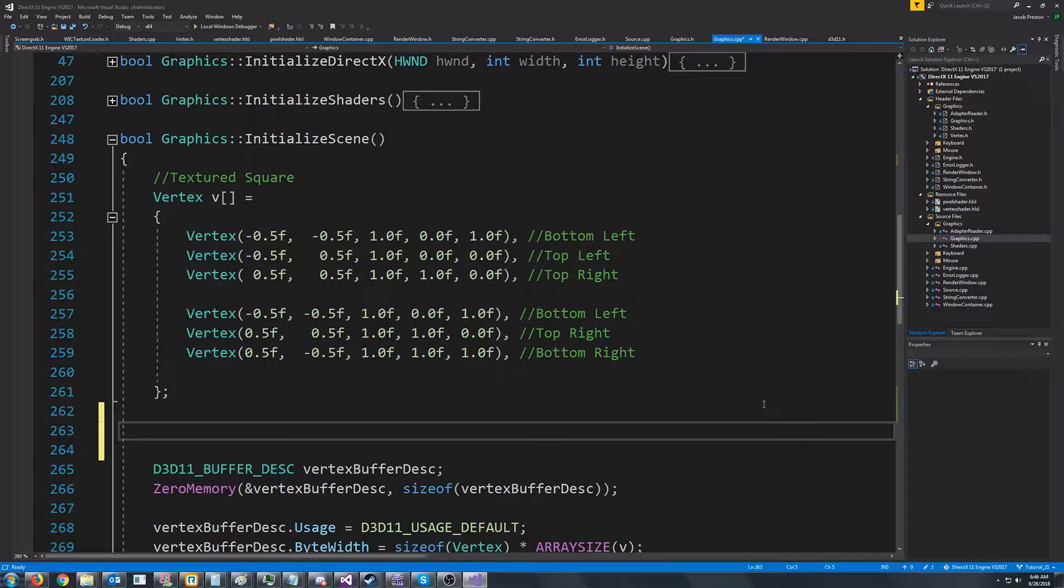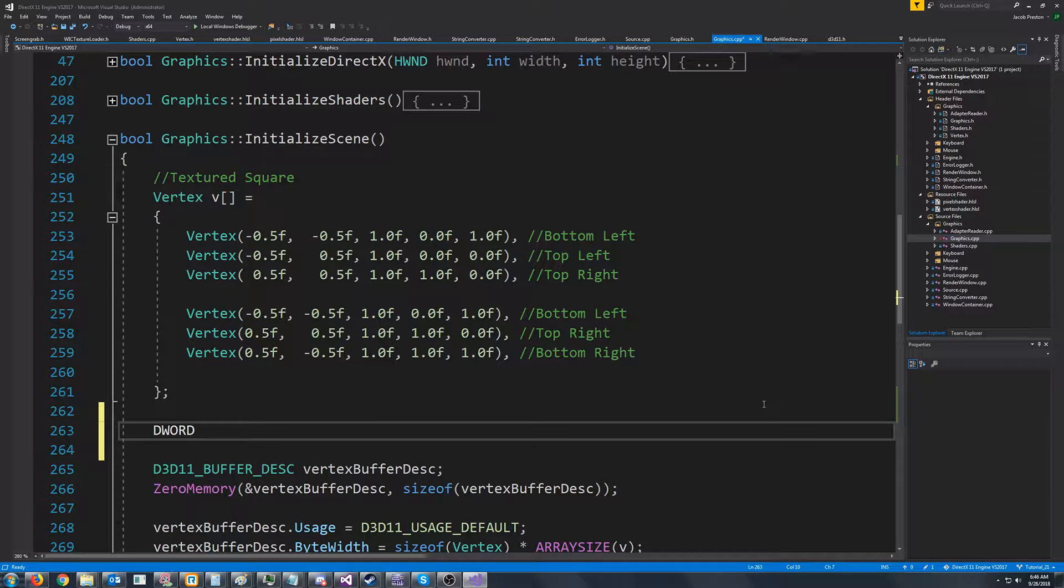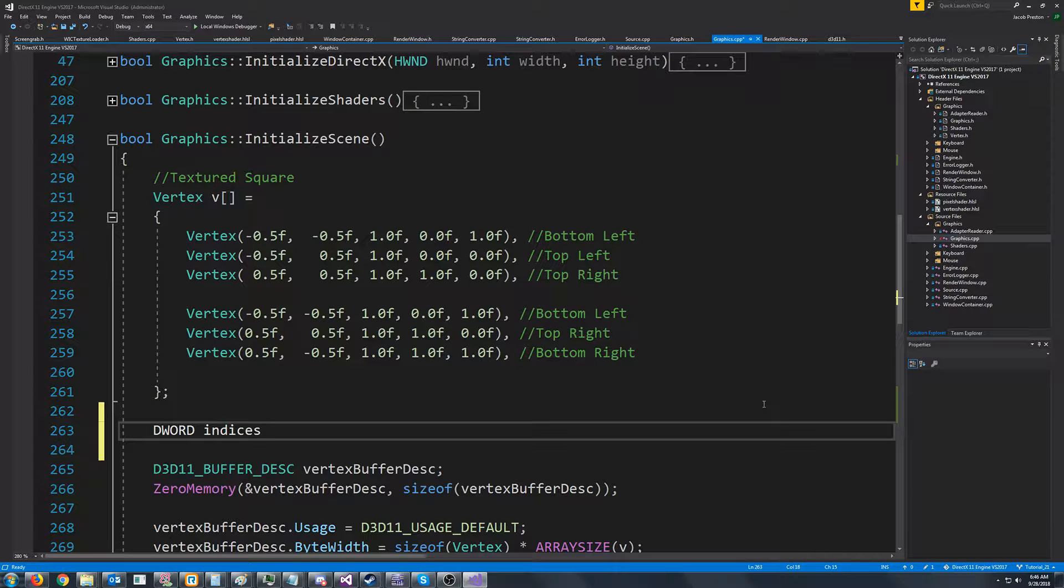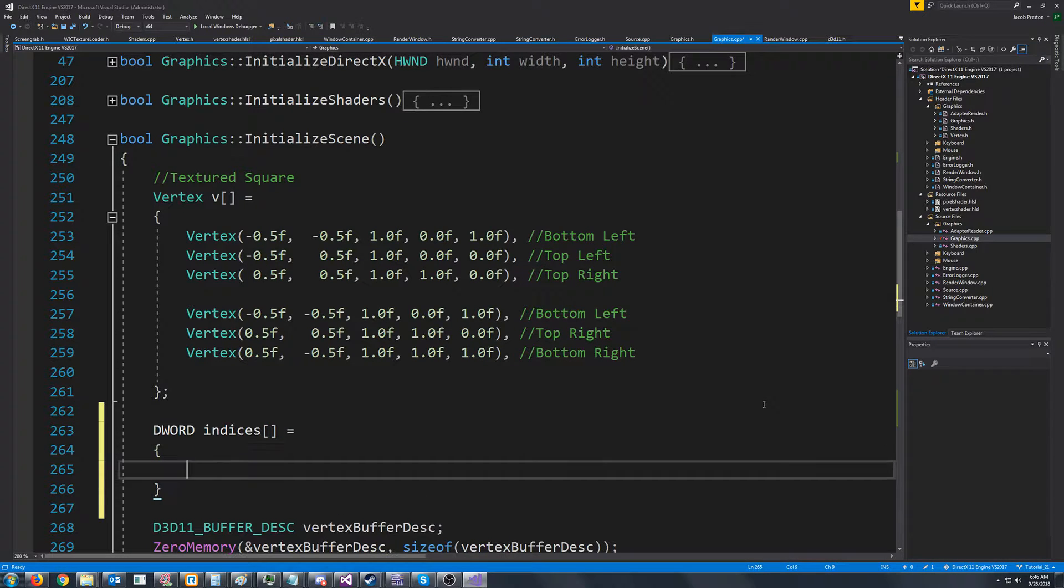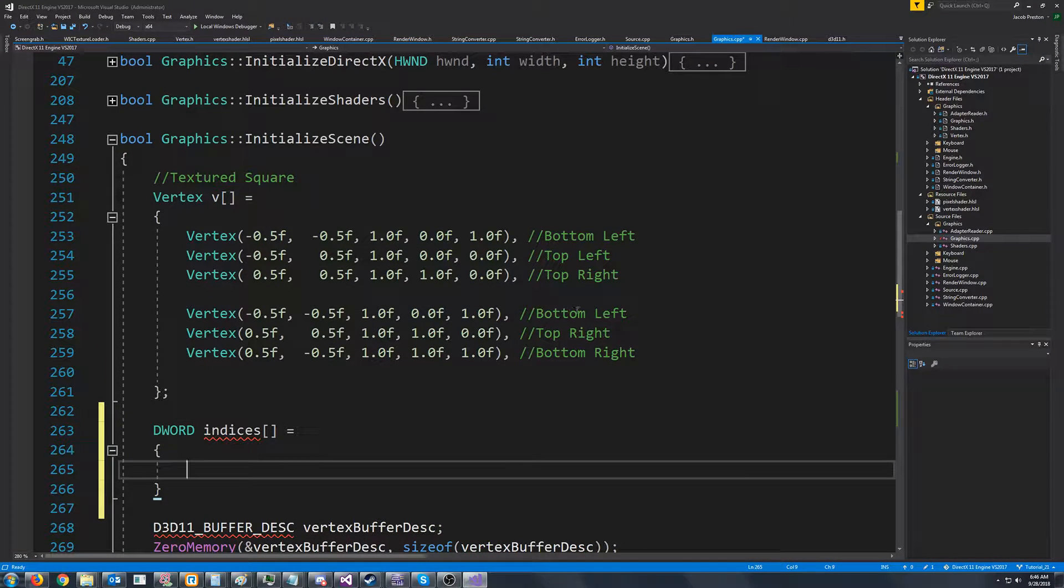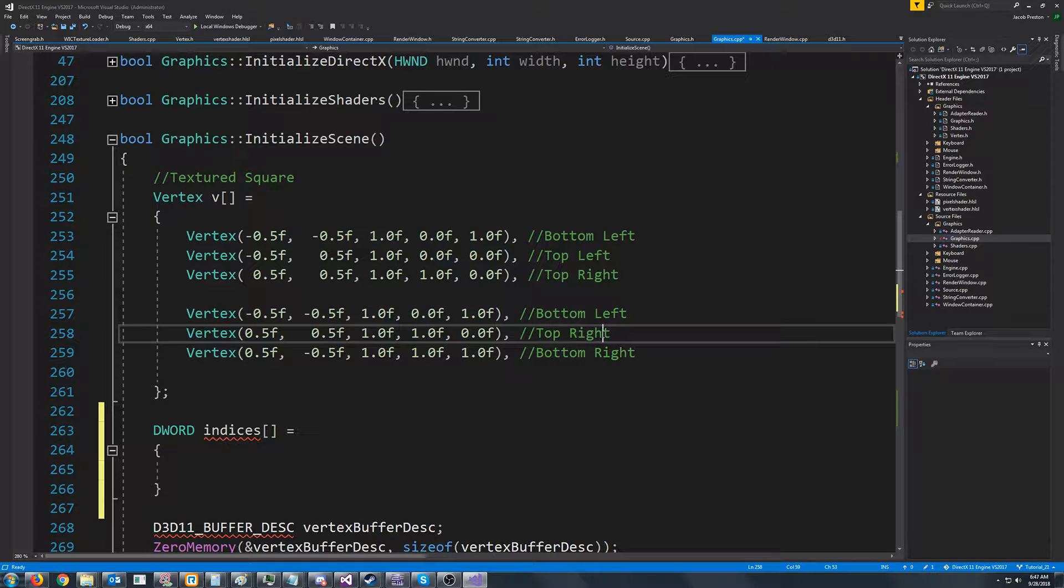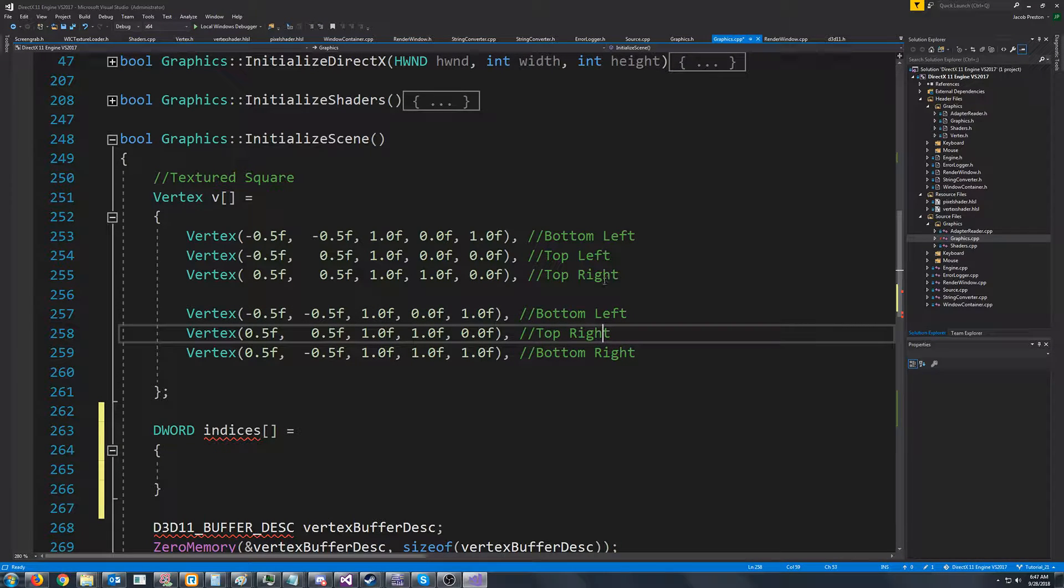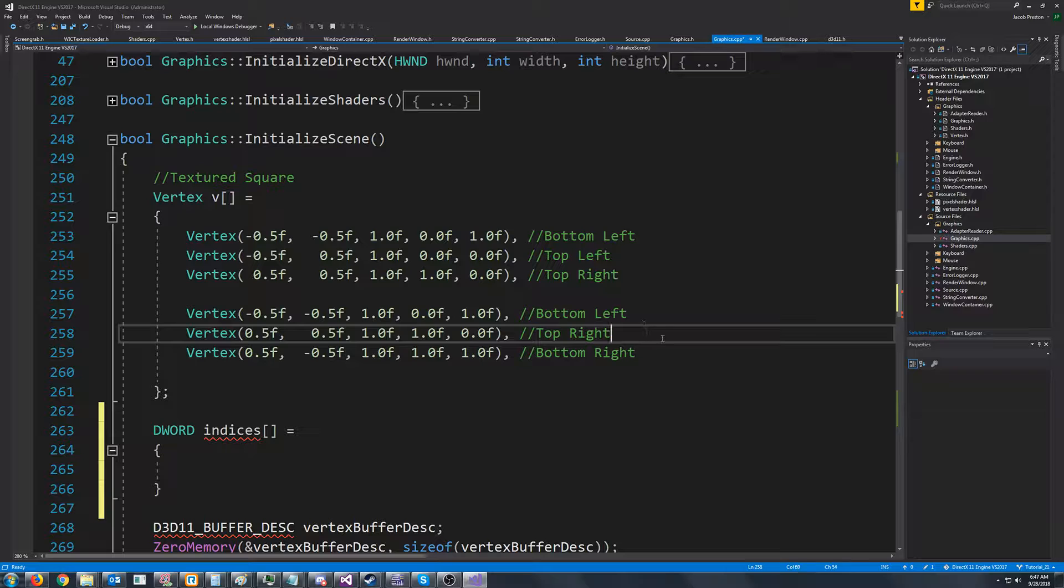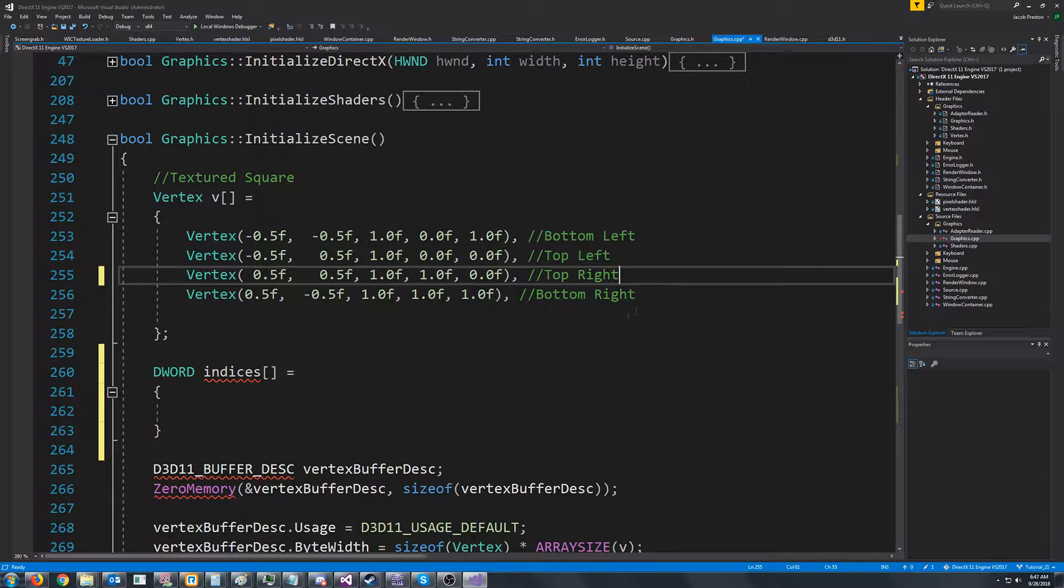So what we are going to do is we're going to create an array of D words called indices. And we know that our bottom left and our top right were both being repeated. So I can take out the repeat.